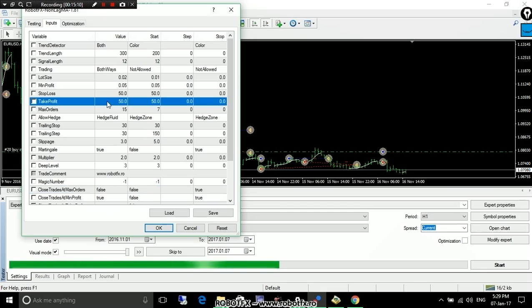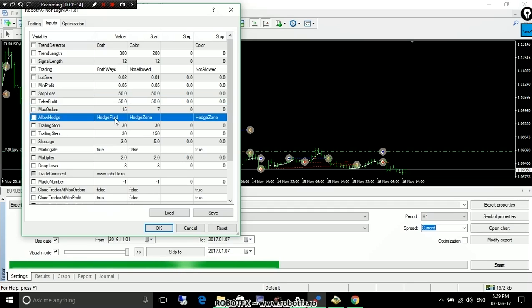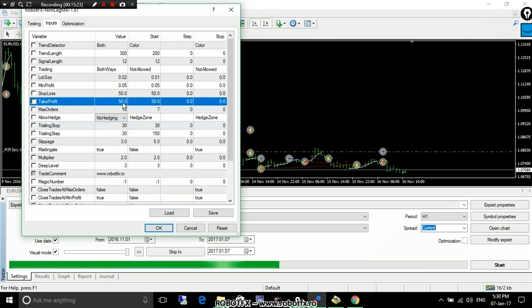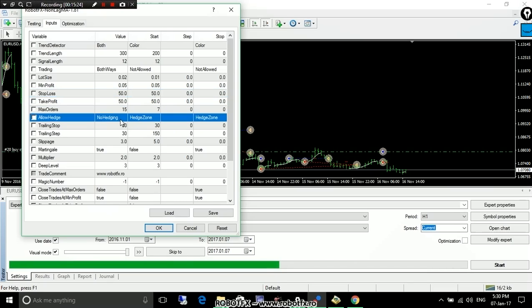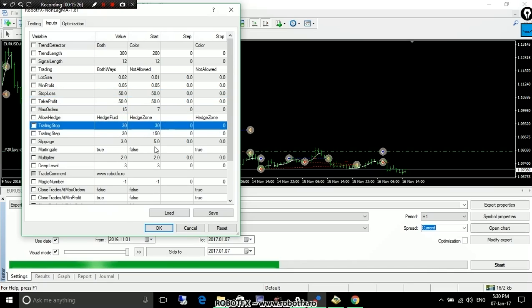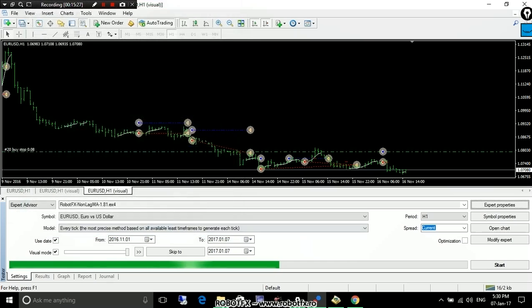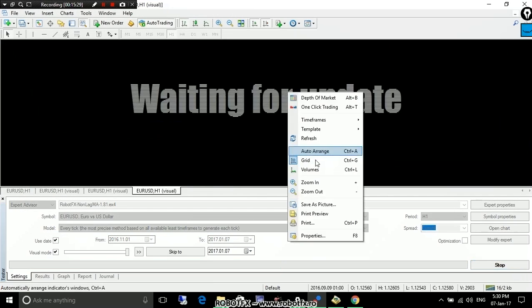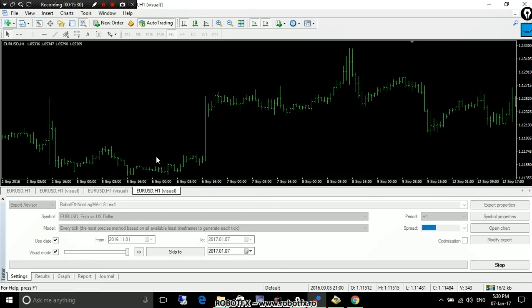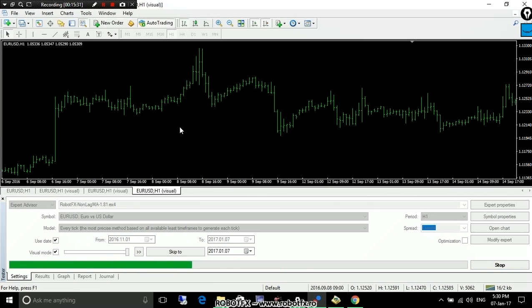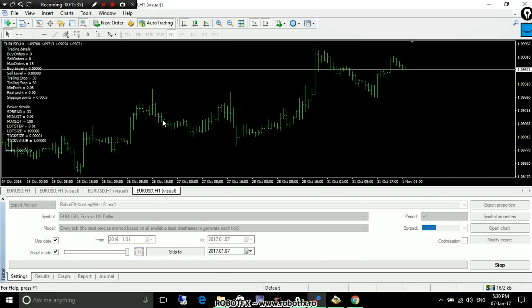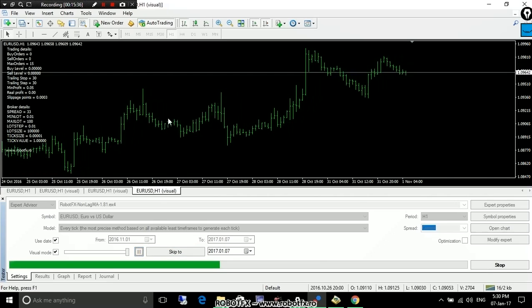A trade profit level 50 pips away when you are hedging fluidly or hedging using the hedge the zone. Otherwise, if you don't hedge, the Expert Advisor will set the regular take profit and stop loss. Let's see what's happening just so we can have an idea about this. And then we can close this video for the day.